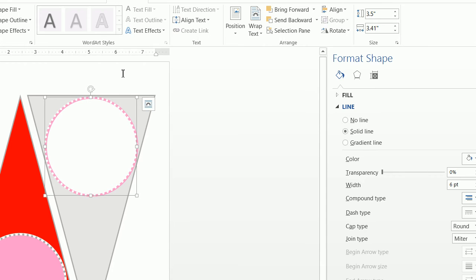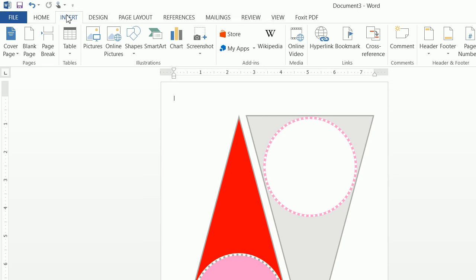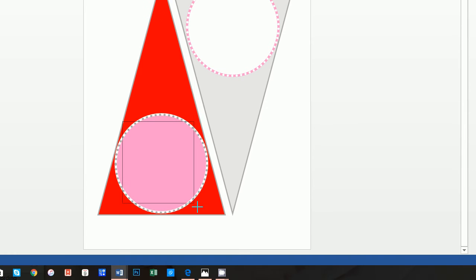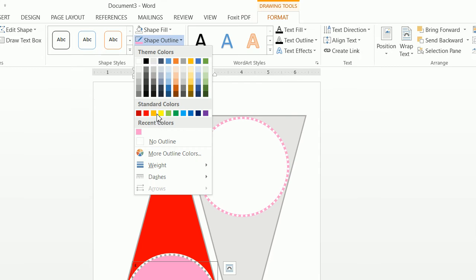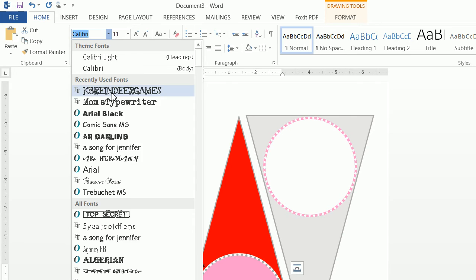Now we want to go to Insert, Text Box, and choose Draw Text Box. From here, type the letter E, then highlight it and click on Format — do a Shape Fill of No Fill on the text box. We also want to do No Outline on the text box. Go to Home, and the font I used is KB Reindeer Games, and I made this size 200.